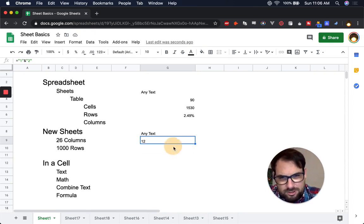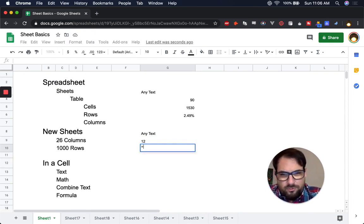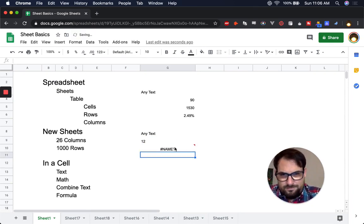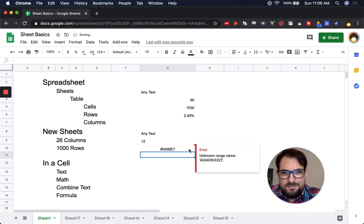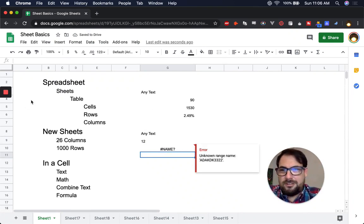If you ever get an error, just hover over the cell. You might also see #NAME? — that's an error that means Google Sheets just doesn't know what you typed. It's like, what is this?